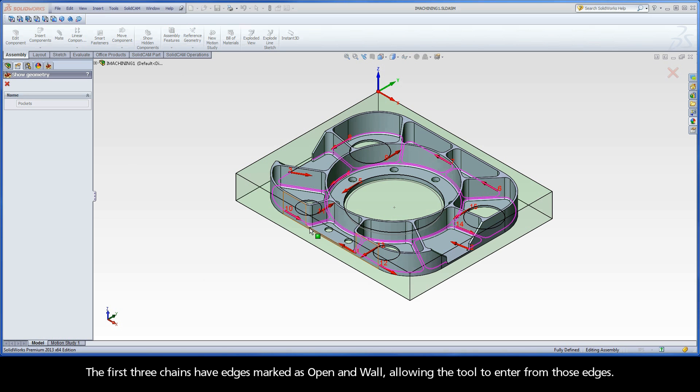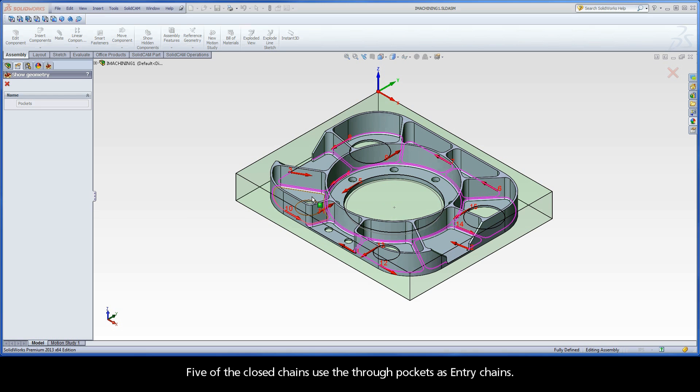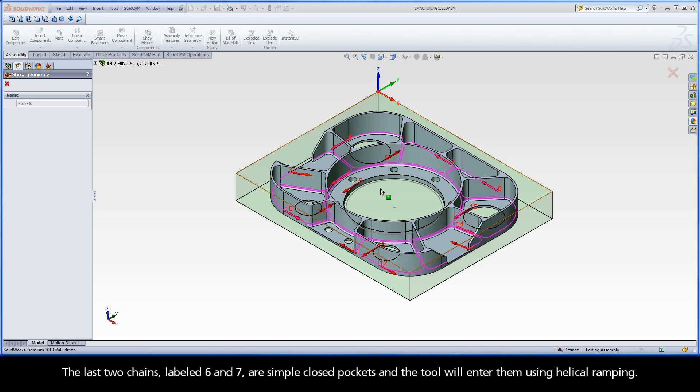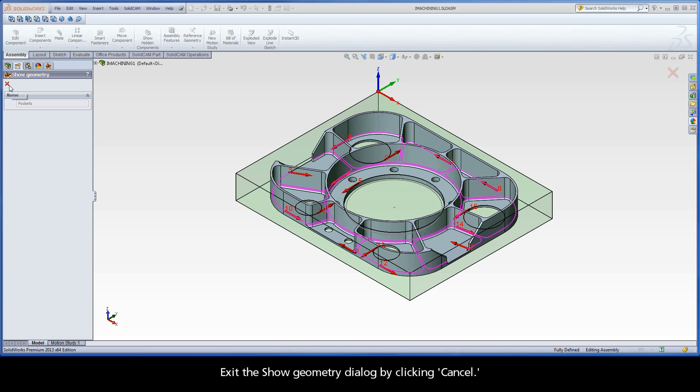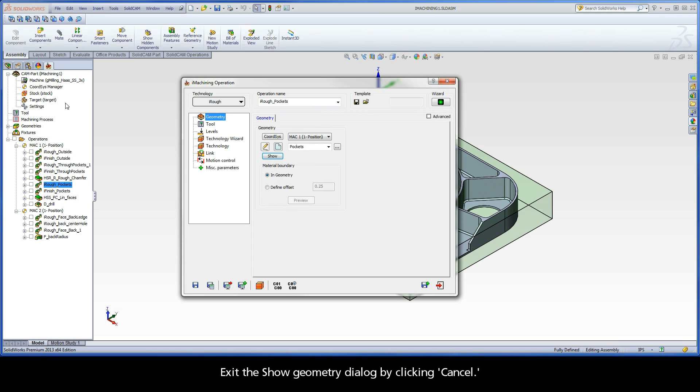The first three chains have edges marked as open and wall, allowing the tool to enter from those edges. Five of the closed chains use the through pockets as entry chains. The last two chains labeled 6 and 7 are simple closed pockets and the tool will enter them using helical ramping. Exit the Show Geometry dialog by clicking Cancel.